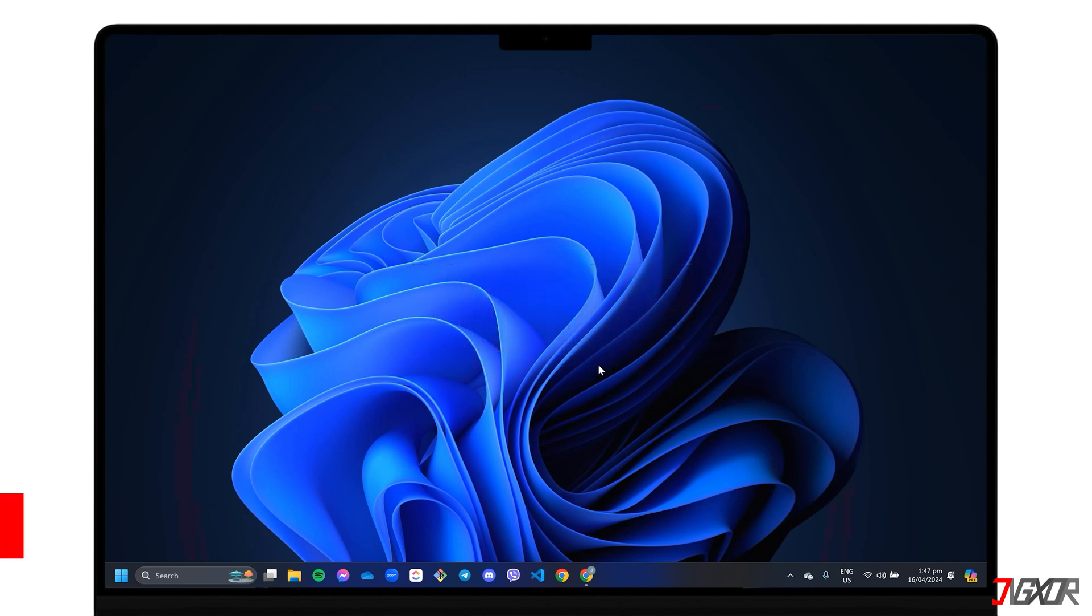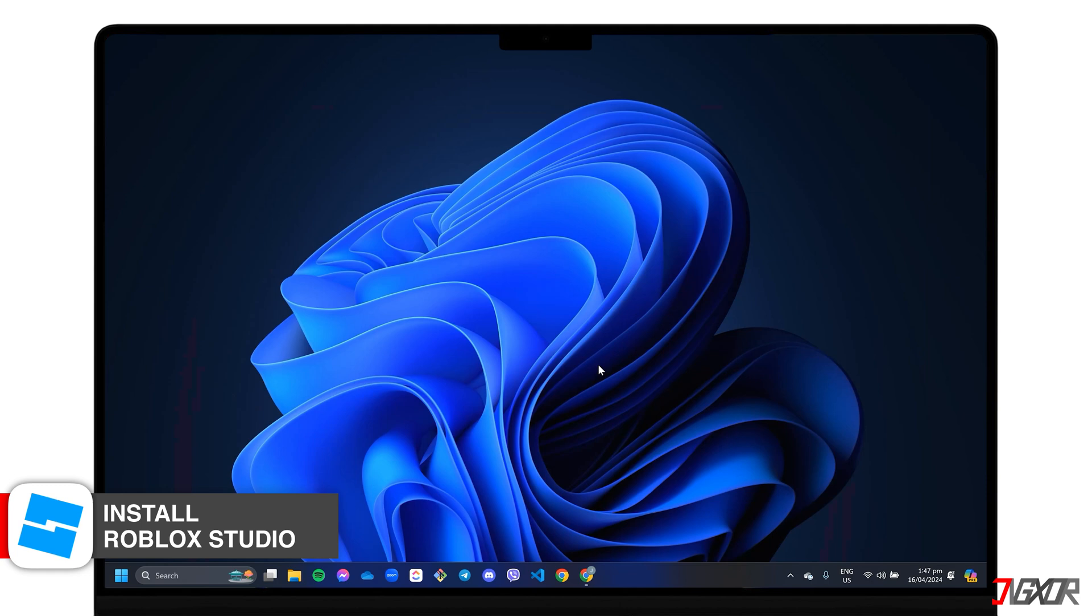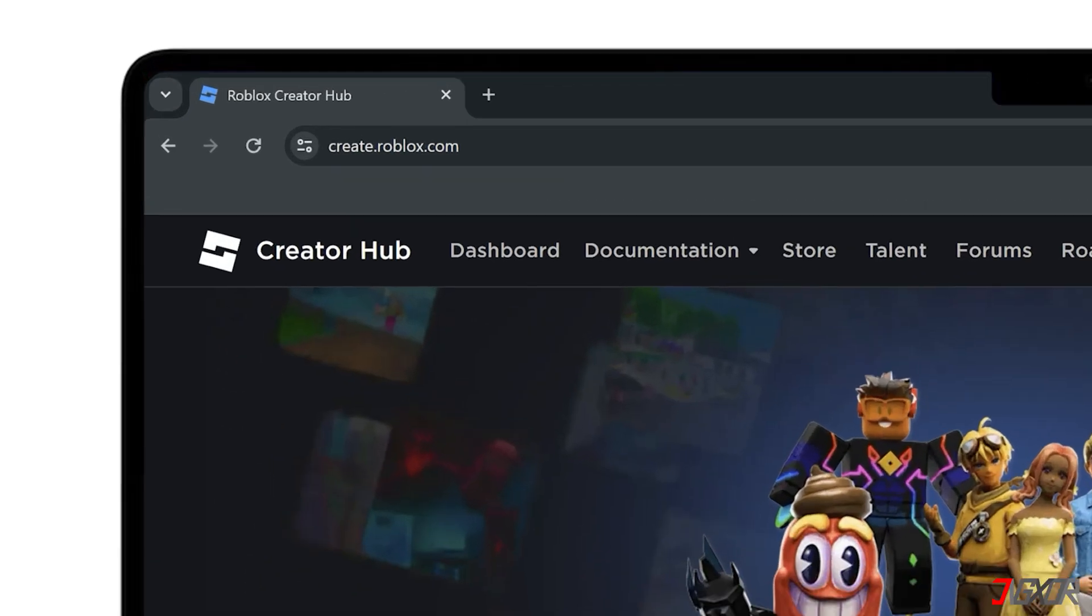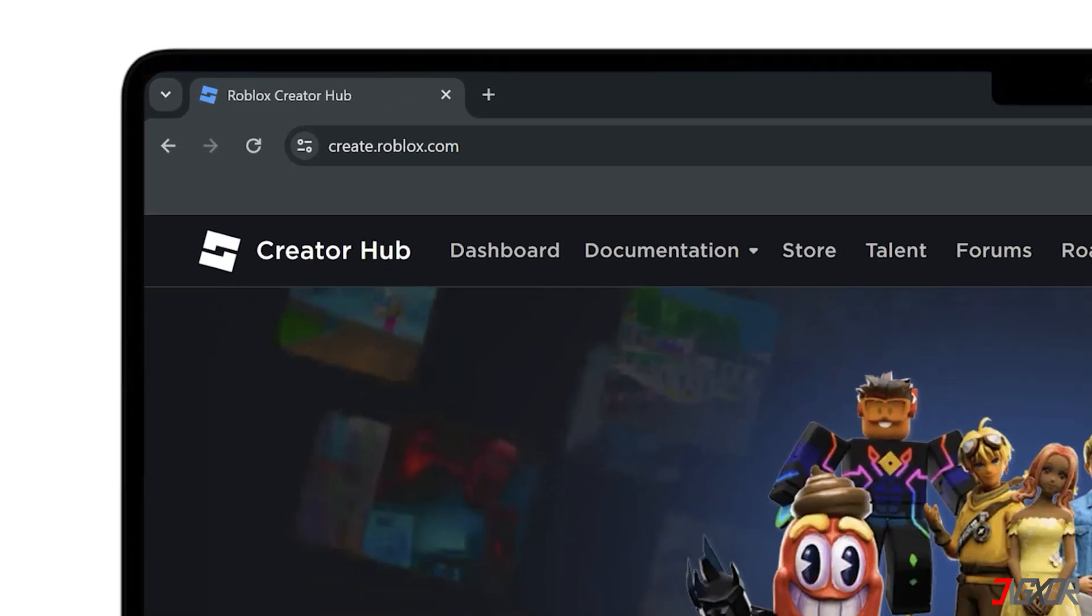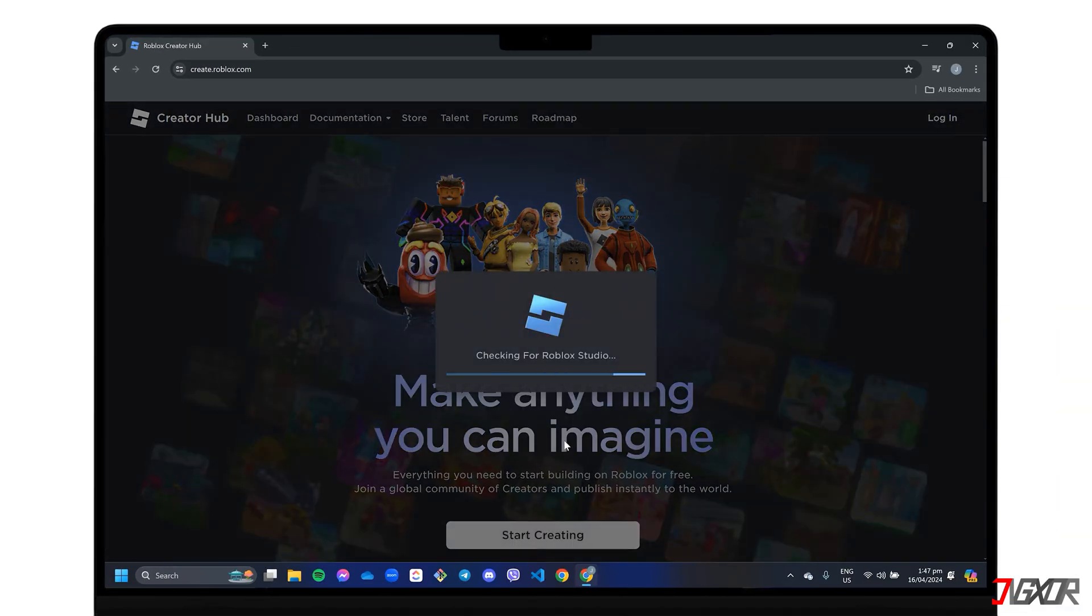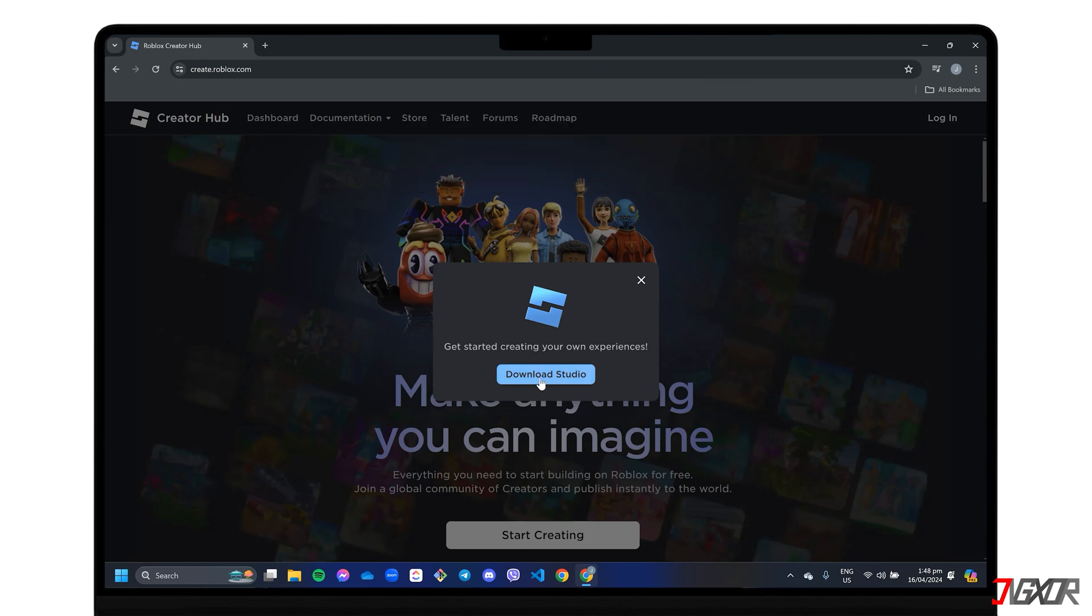Before you can create a game, first install Roblox Studio if you haven't already. Roblox Studio is the platform's development tool for creating custom Roblox games. If you don't have it yet, go to create.roblox.com. Click Start Creating and download the installer when prompted.